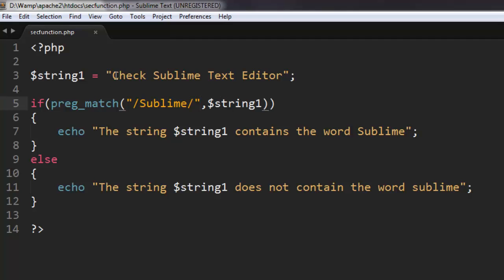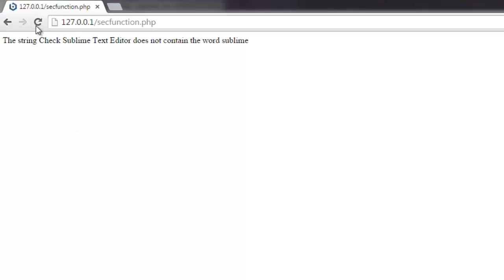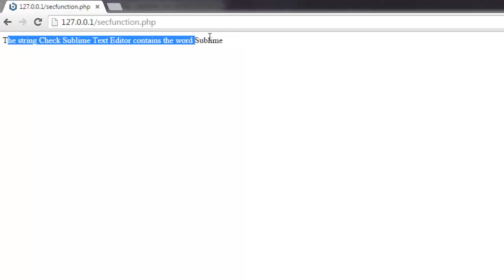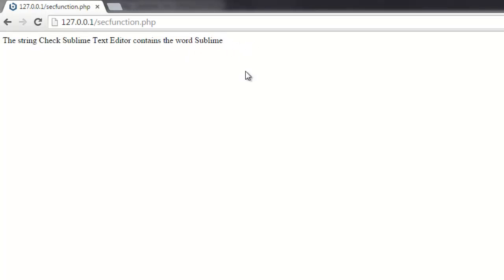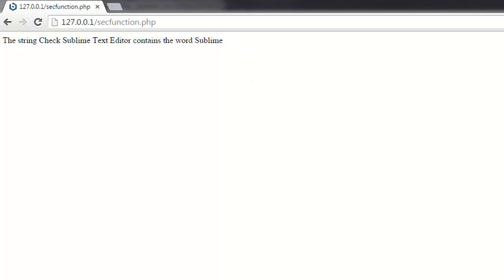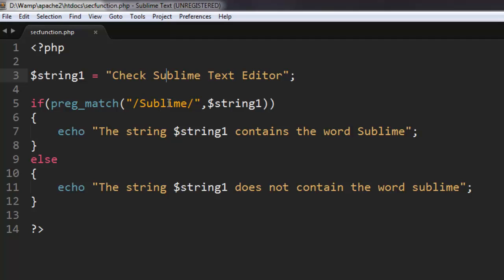And now we can simply execute this. Okay, now the string check sublime text editor contains the word sublime. So it is very case sensitive as it is checking for the pattern. So even if it is one uppercase one lowercase, that way it could lead to a mismatch. So you have to be very careful. Even if the two words are same, a single uppercase or lowercase character can make the difference. So now you understand how preg_match function is checking for the pattern match within the string.